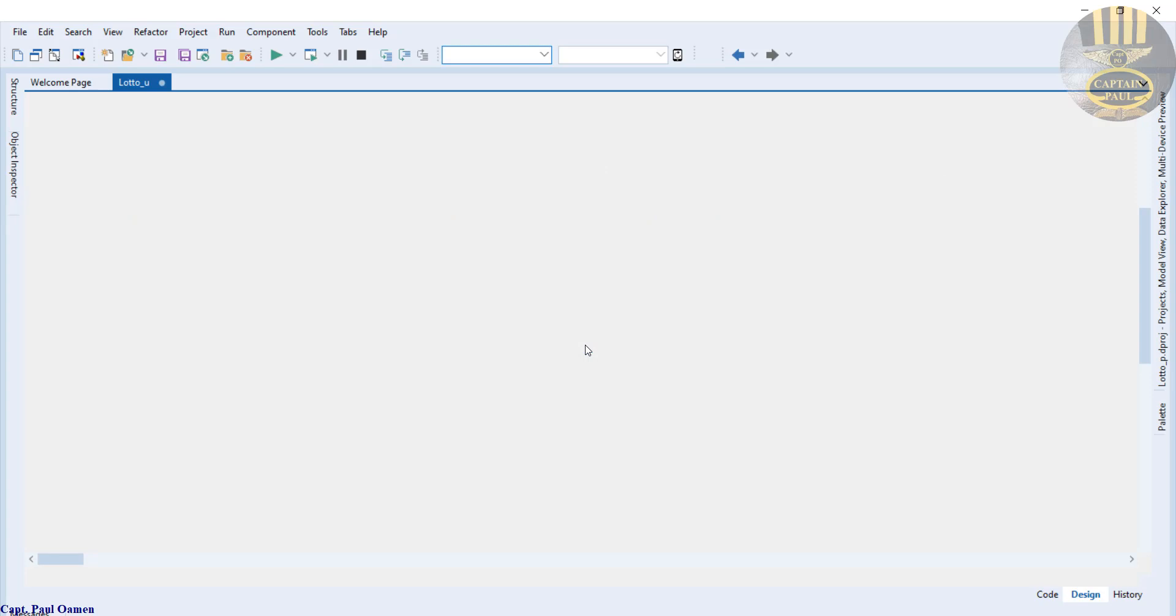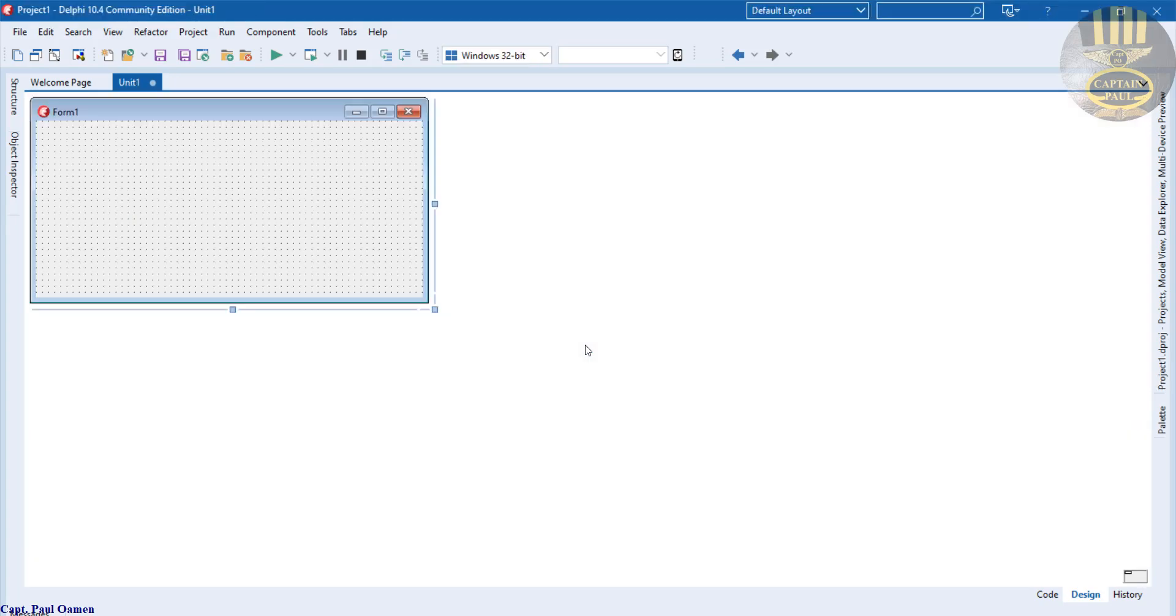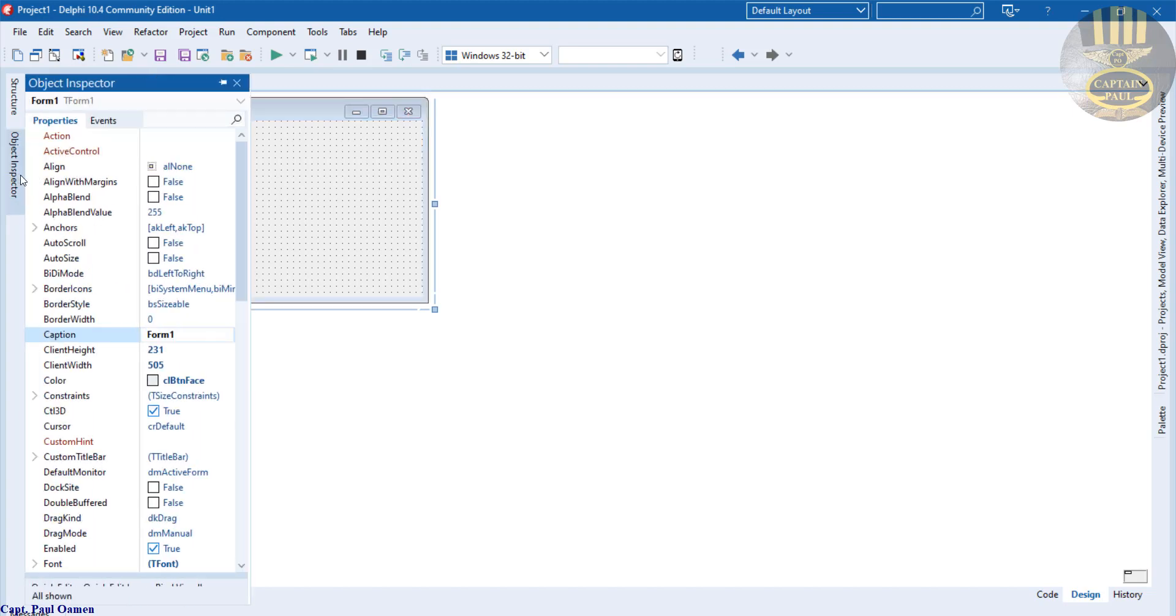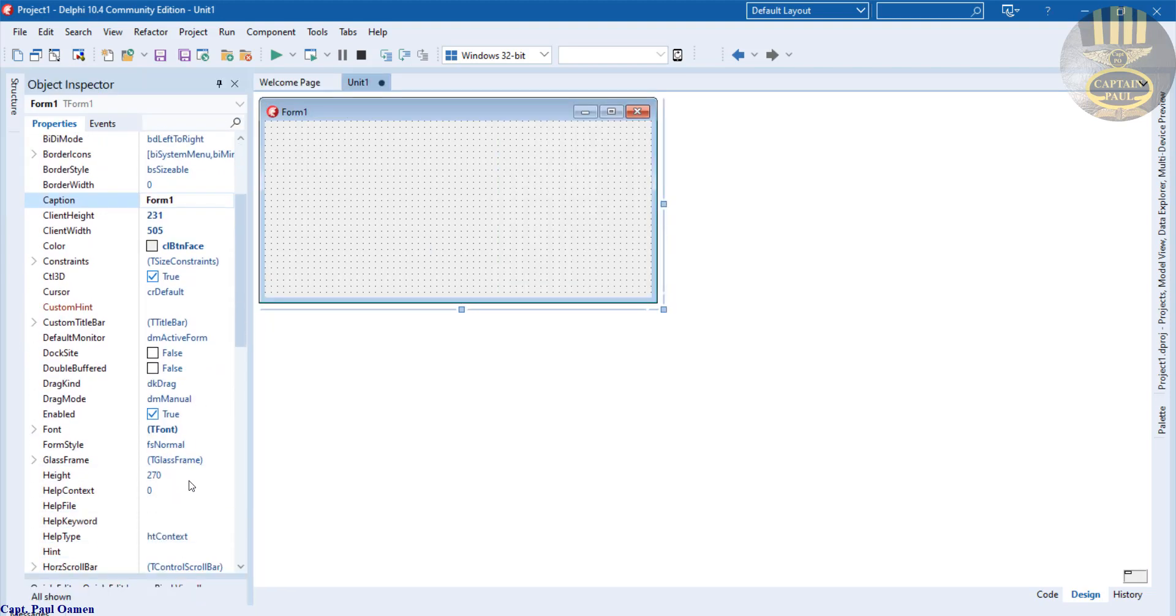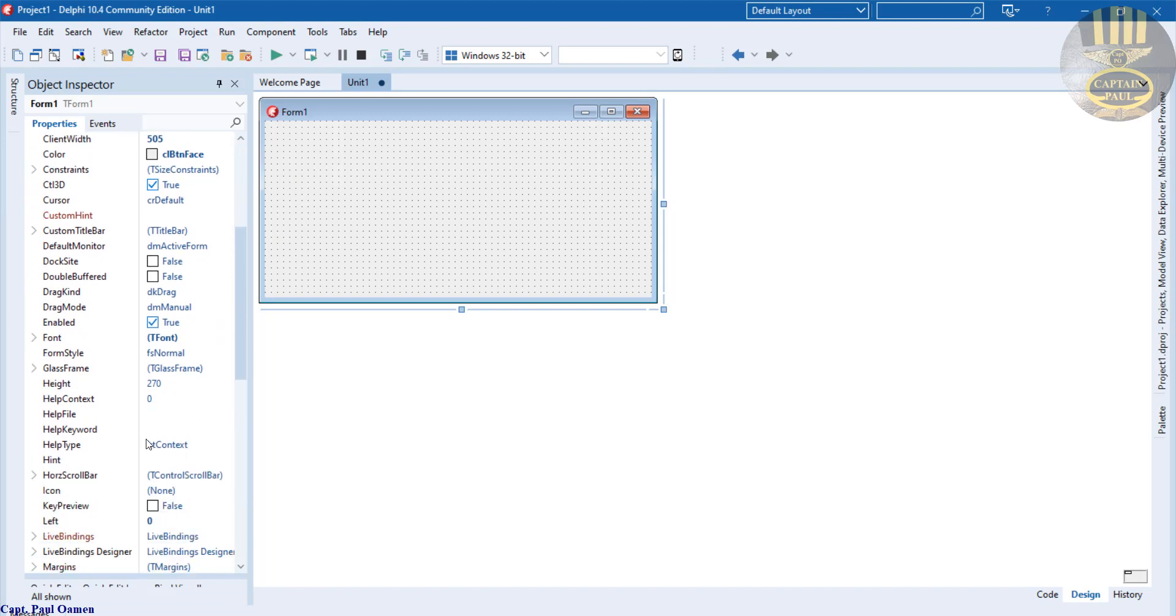Now the development environment is ready. I'm going to select that form, go to the property called Object Inspector and pin that down. Make sure the form is selected. Now let's change the size of the form to approximately...